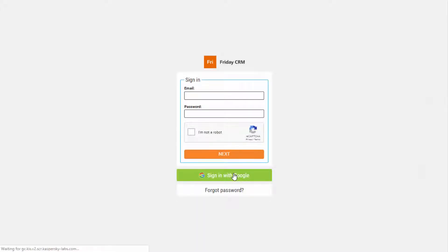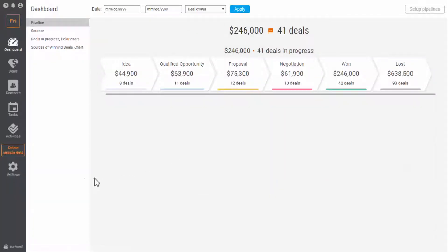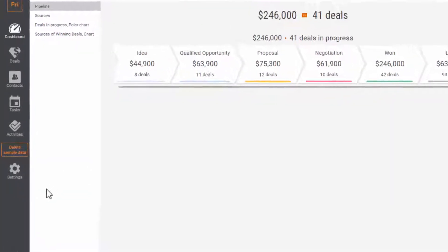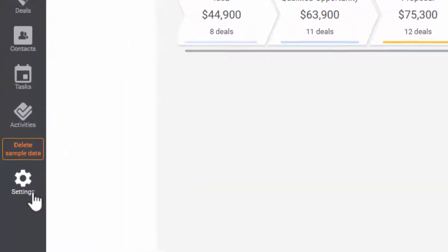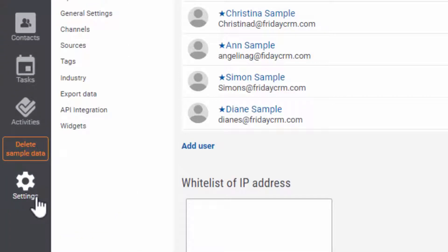A piece of cake! Go to the Settings and select the Export Data tab.